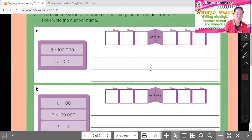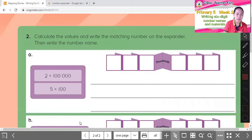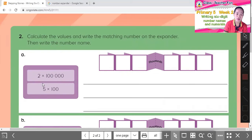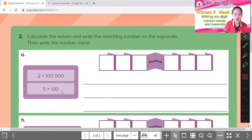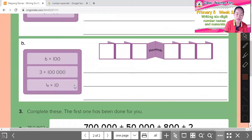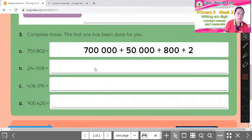This next type gives you digits directly. For example: 2 × 100,000. Multiplying by 1 gives you that value, so substitute 2 into the hundred-thousands place, then count down: 1, 2, 3, 4, 5 zeros. Fill in the number. Next: 5 × 100 — no thousands here. Count: 1, 2 — fill in that digit. Then write the number name. Complete it yourself.